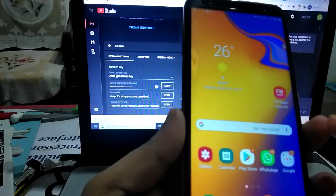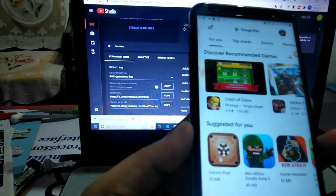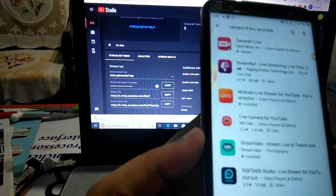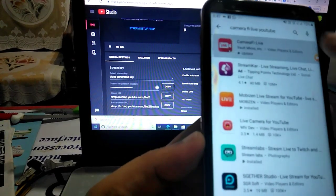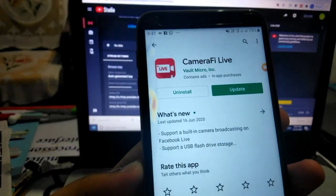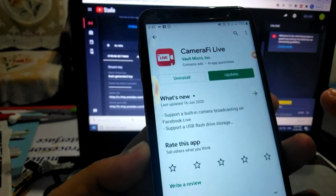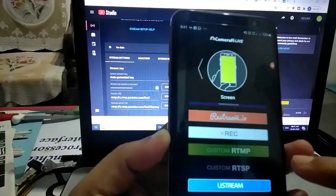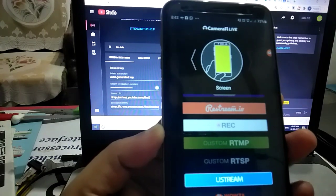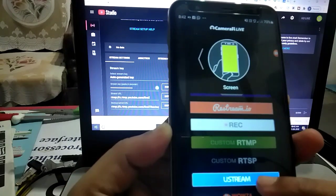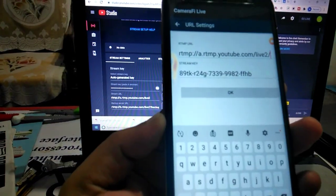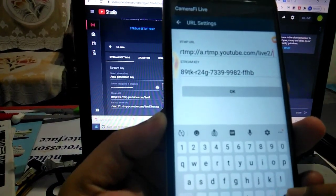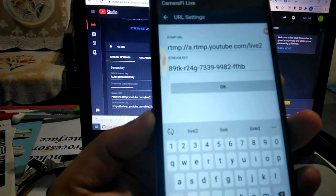First, you need to go to the Play Store and install an app called Camera Fi Live. In my case, I have already installed it. After you open Camera Fi Live, you will see a 'Stream' option — click on it to find the stream URL address and stream key.